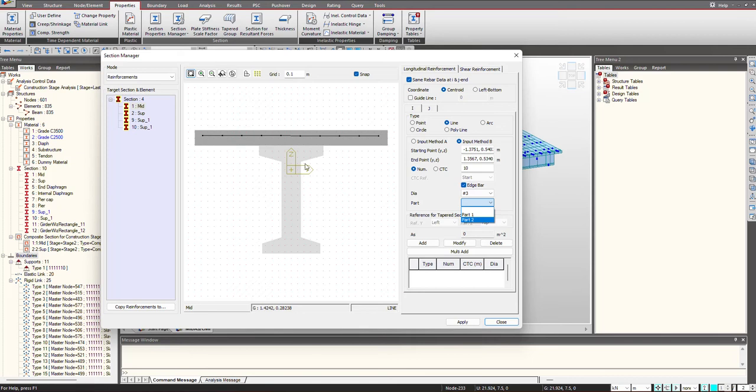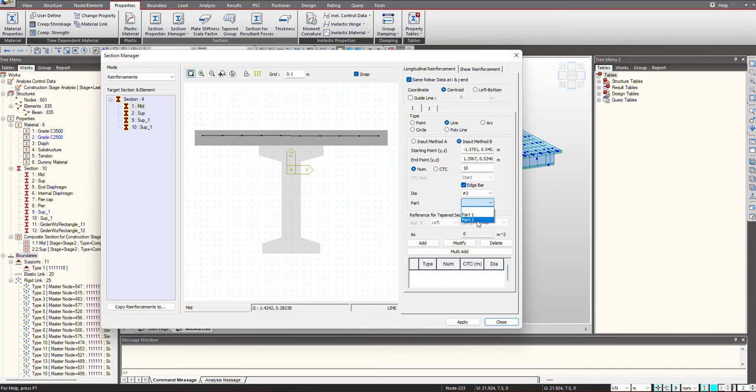As we know this is a composite section, made of two parts - the PSC girder and the concrete slab. Part 1 will be for this girder and Part 2 will be for the deck. So I am selecting Part 2 since I am defining the reinforcement in deck, and here I click on Add.